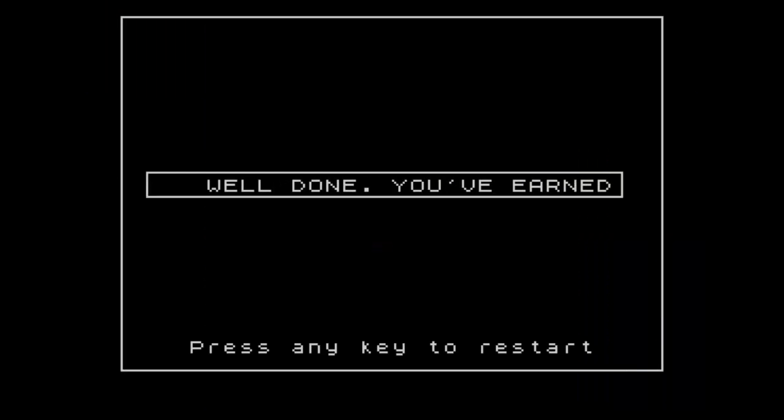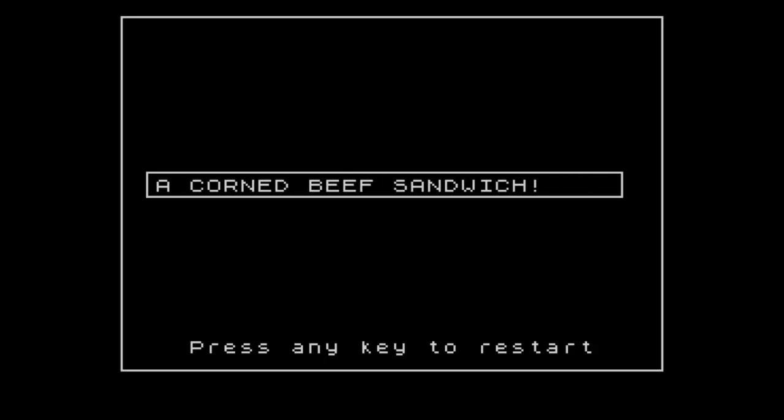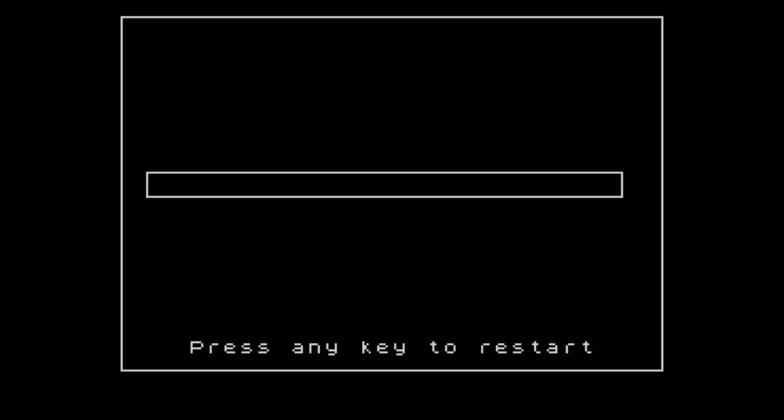Okay, well done, well done. You've earned yourself a corned beef sandwich. Fantastic, I want one of those.